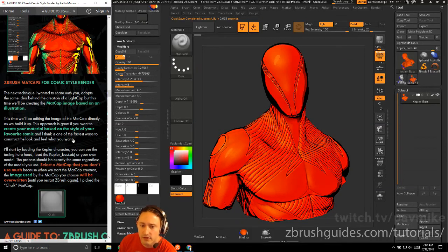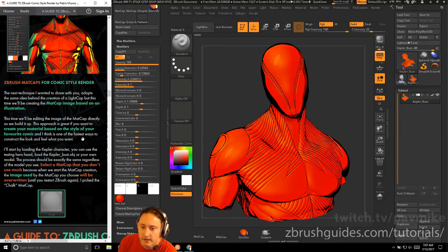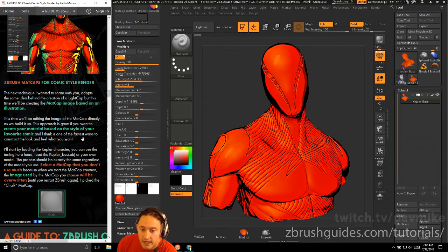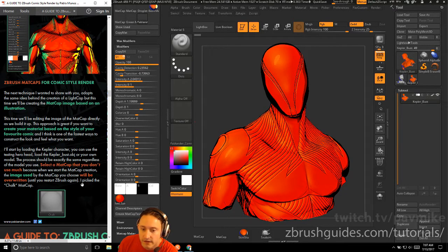ZBrush Matte Caps for Comics, not render. The next technique shares the same idea behind creating a light cap, but this time we're going to use a matte cap image based on an illustration. We'll be editing the matte cap image directly as we build it up. This approach is great if you want to create a material based on the style of your favorite comic.